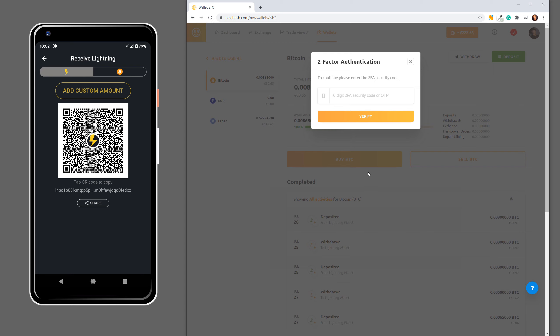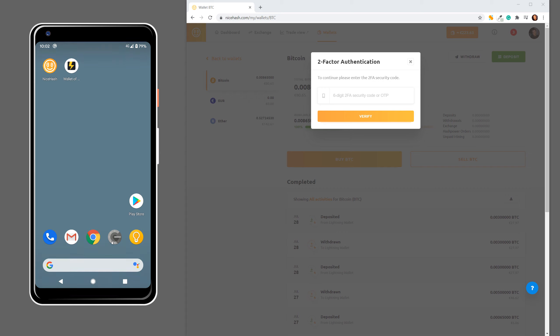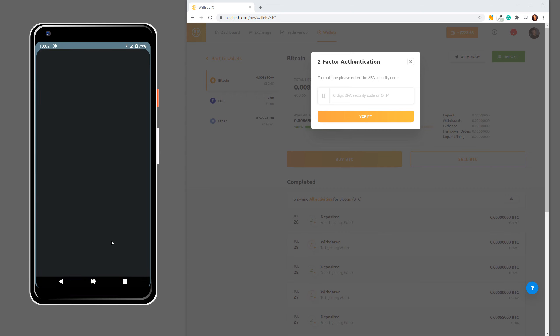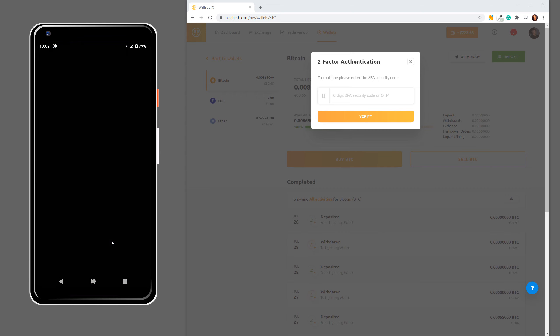Now if you have 2FA enabled, which we highly recommend that you do, you have to enter the code. So I will go to my Google Authenticator. You won't see this on your screen due to security reasons, but I have to do this.